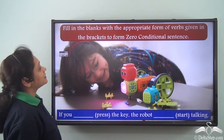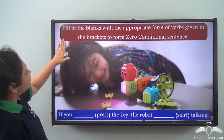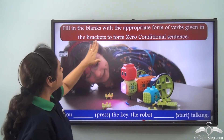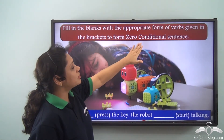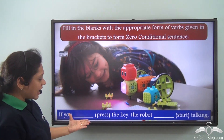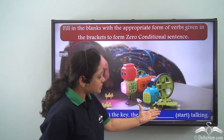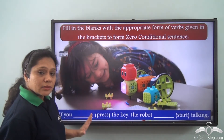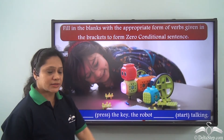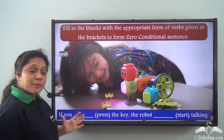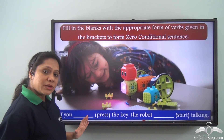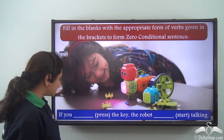Now let us do another exercise: fill in the blanks with the appropriate form of the verbs given in brackets to form a zero conditional sentence. 'If you ___ the key, the robot ___ talking.' The verbs given are 'press' and 'start.'